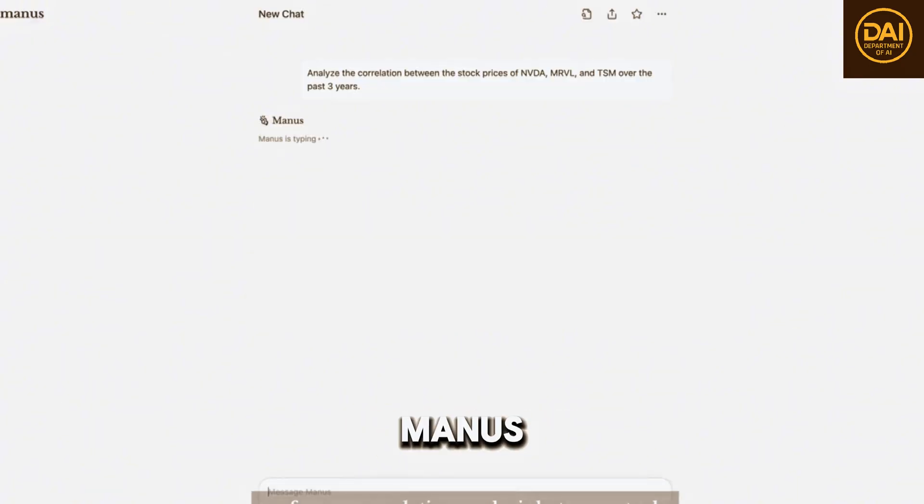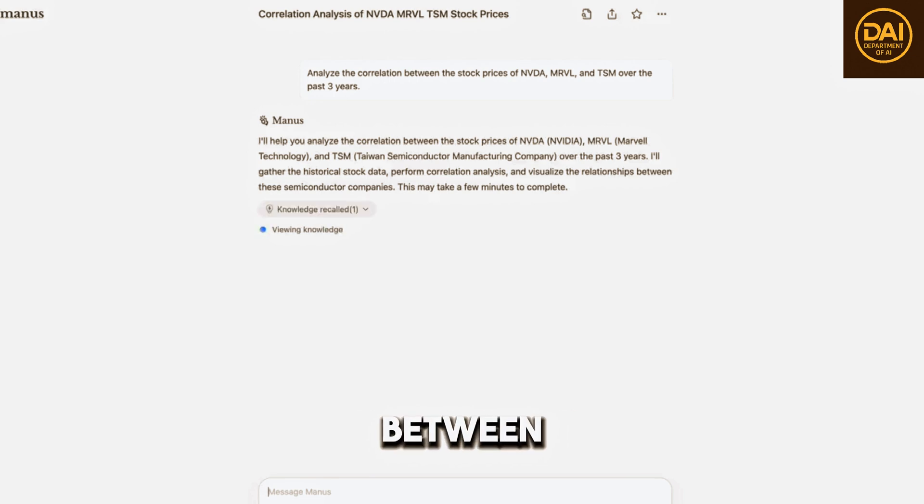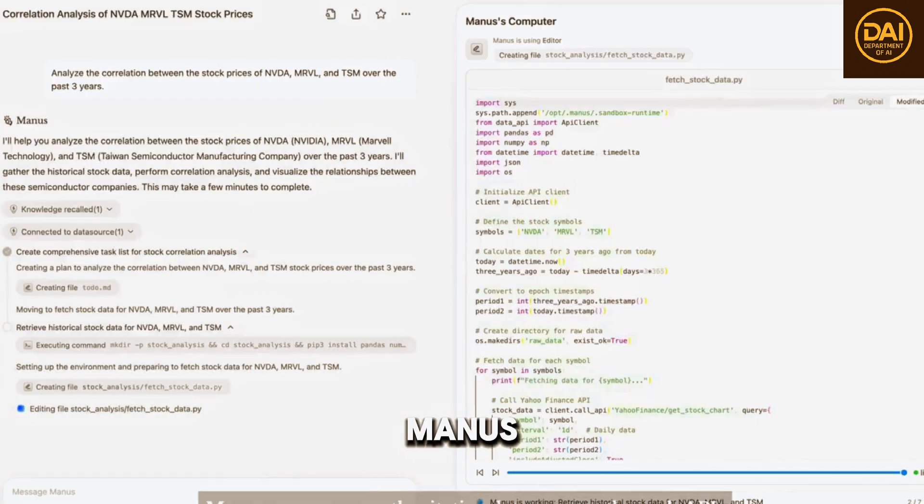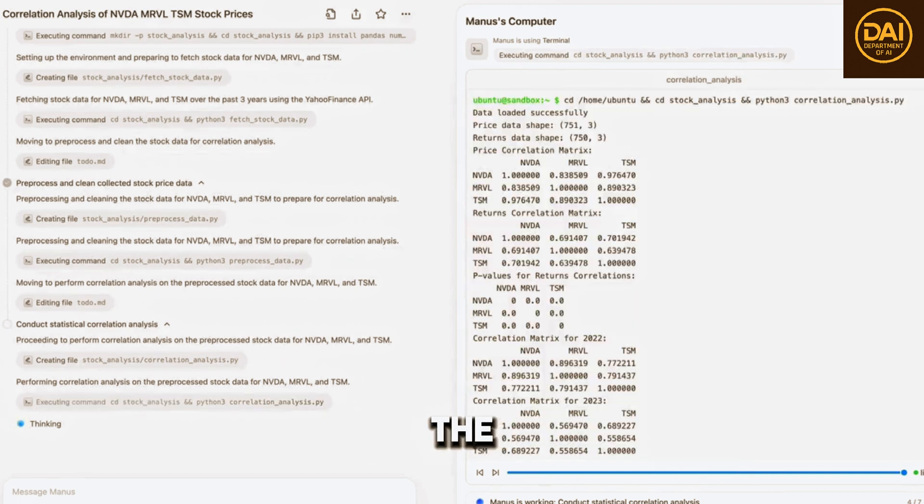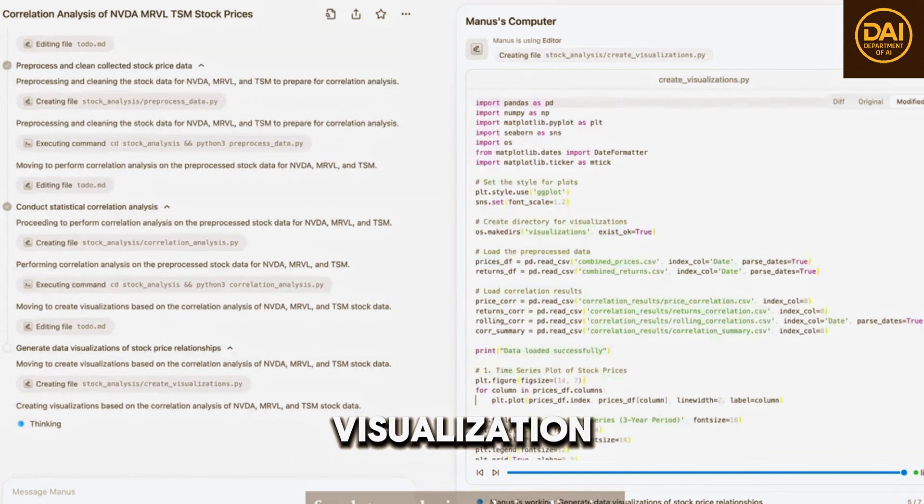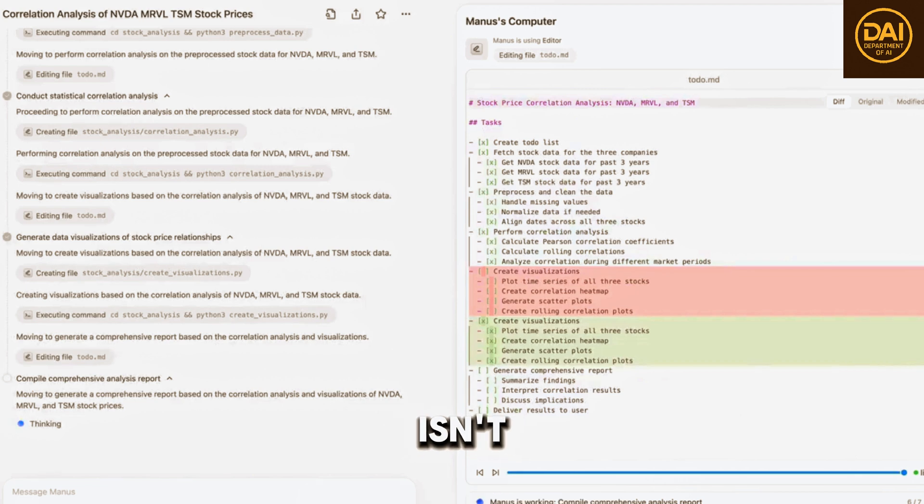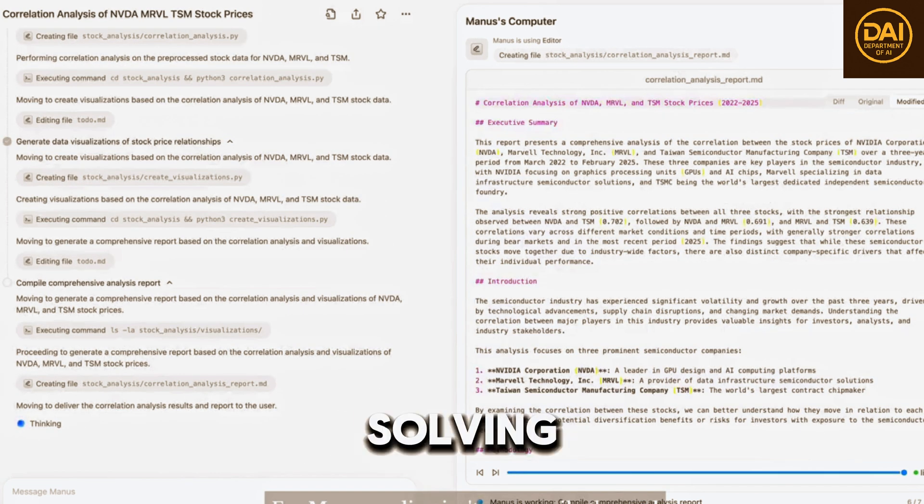In this example, we have Manus perform a correlation analysis between stocks. For professional data, Manus can access authoritative data sources through APIs. After validating the acquired data, Manus begins writing code for data analysis and visualization. For Manus, coding isn't necessarily the goal, but rather a universal tool for solving problems.